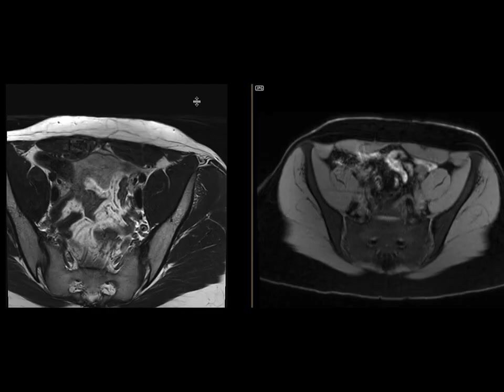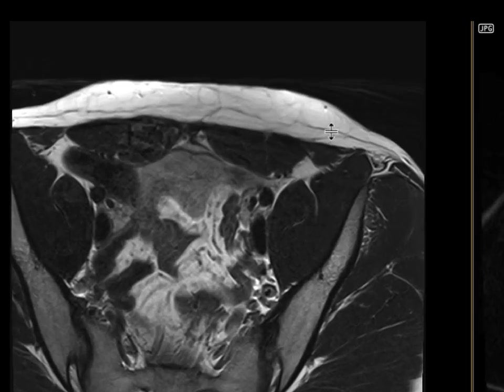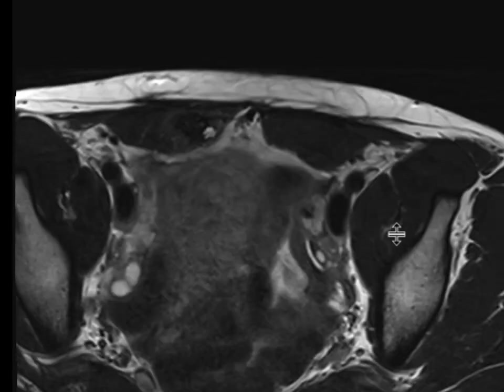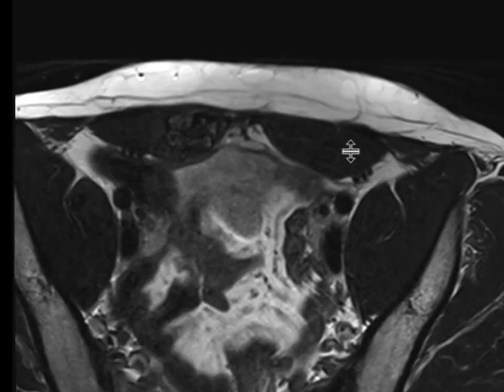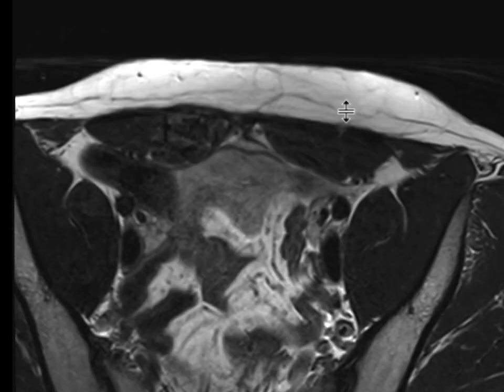This is a young premenopausal female who came in with some pelvic pain, and we got a pelvic MRI to further evaluate this. The finding I want you to focus on is in the right rectus muscle.